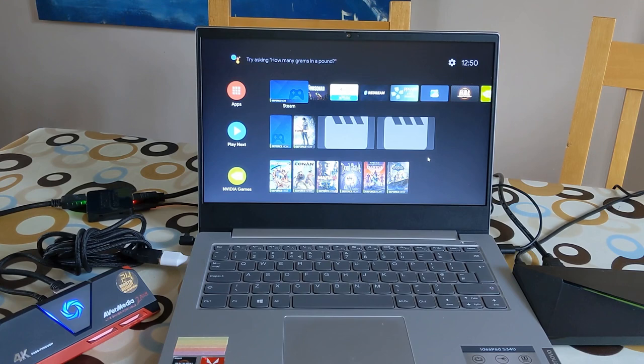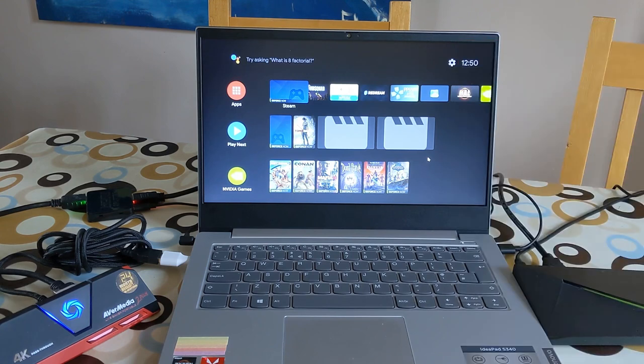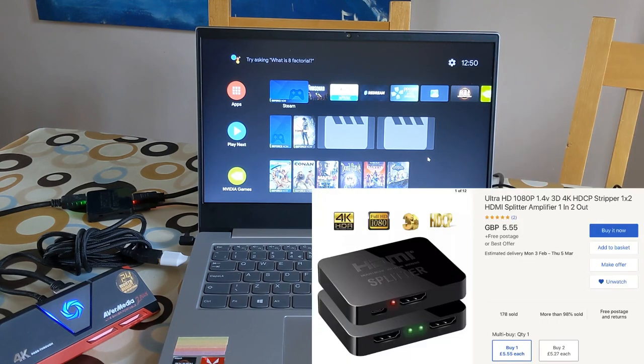Really easy to set up. This device cost me 65 pounds. They are a lot more on Amazon - I'll put a link in the description. The HDMI splitter is only about a fiver from eBay.